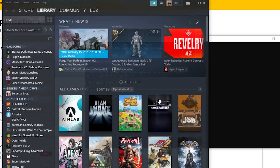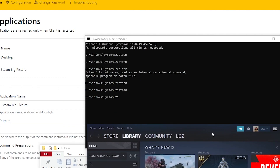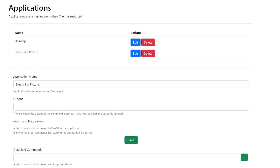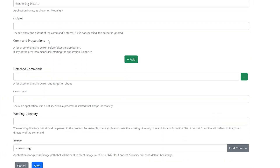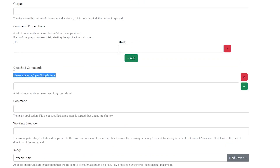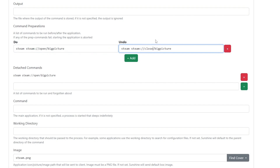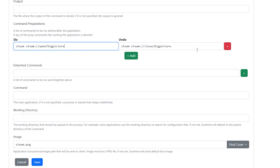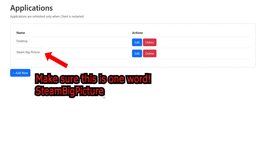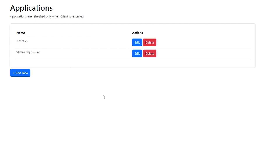After you restart, go into the command prompt, type in 'steam' — if Steam pops up you did it right. If it didn't, there's a configuration error or you set the directory incorrectly, so go back and check that. Now back in Sunshine under the Steam Big Picture application entry, we're going to click 'Add Command Preparations'. Under Detached Commands you'll add 'steam steam://open/bigpicture' — that's the command that opens Big Picture when the stream starts. Then add one to close Big Picture when the stream is finished as the undo command. Once everything looks good, press Save — and you're all set for the host.